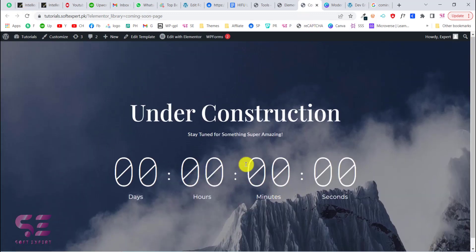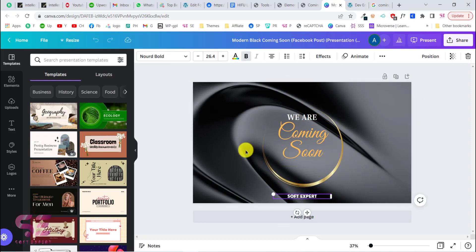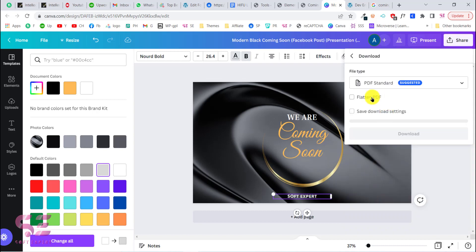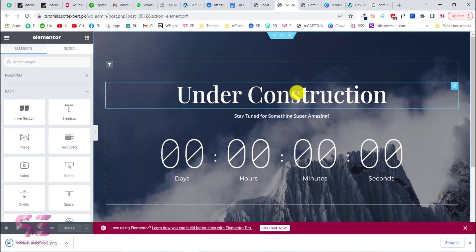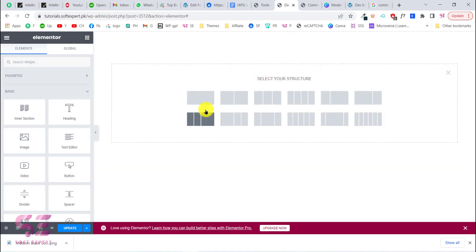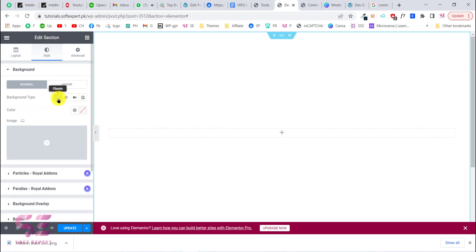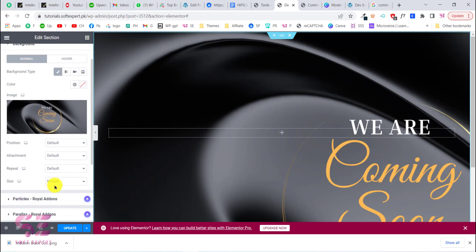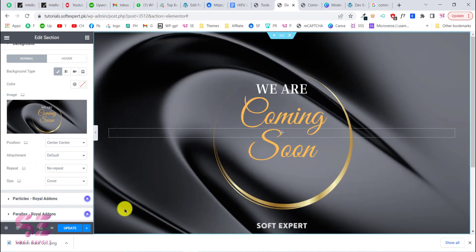Now we have this template — you can change the time as needed. One more option: you can design something using Canva or Photoshop and use it as your background image. For example, I'll make this gray, download it as PNG, then go back and remove everything. Create a simple structure, give it a height of full screen, go to Style, set Background to Classic, upload the image, set position to Center, Repeat to No Repeat, and Size to Cover. Update and refresh.